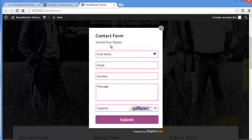This is the tab widget of our form, showing all the fields we added: the title 'Submit Your Details', First Name, Email, Number, Message, Captcha, and the Submit button.